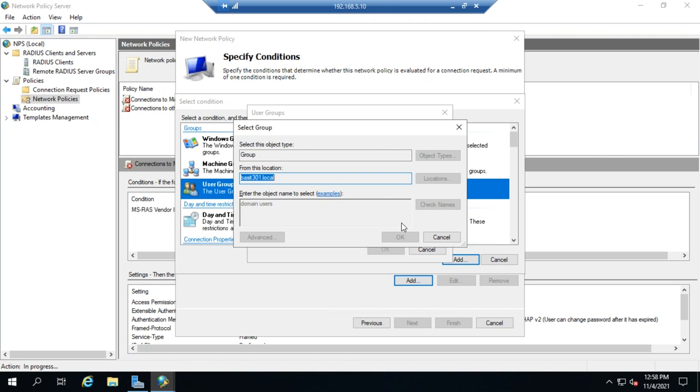If it's right day and time, wrong user, policy doesn't match. And if the policy doesn't match, then we keep looking for another policy that will match. Or it falls into one of these two kind of default denial policies.